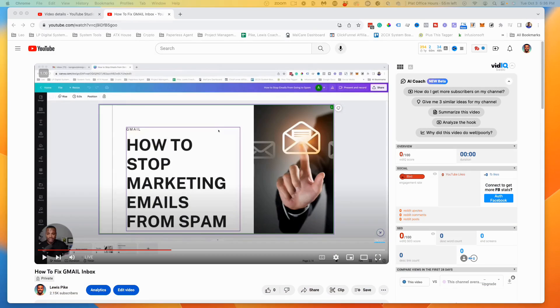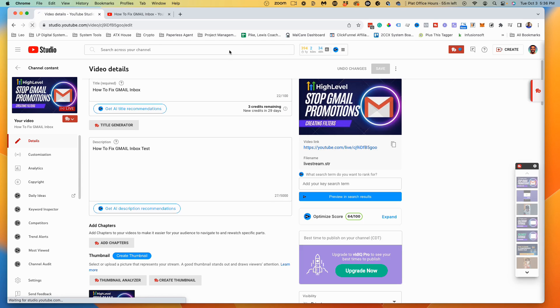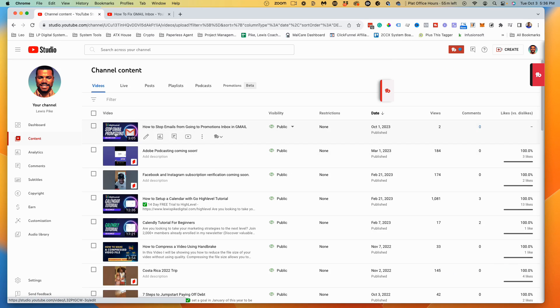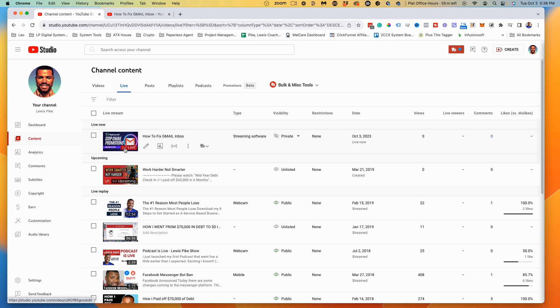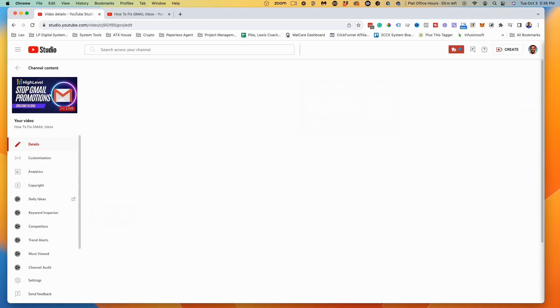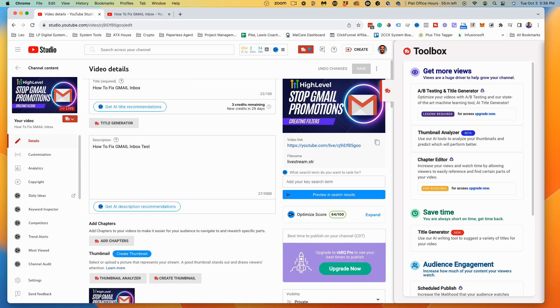Going back to YouTube, after refreshing and checking the live section, it will update after a few seconds — it will no longer show as live. That's it! If you have any questions or issues, drop your comments below. If you found this helpful and want more videos, let me know — I'll set up more on how to stream on other services like Facebook and Twitter using OBS as well. Thank you!